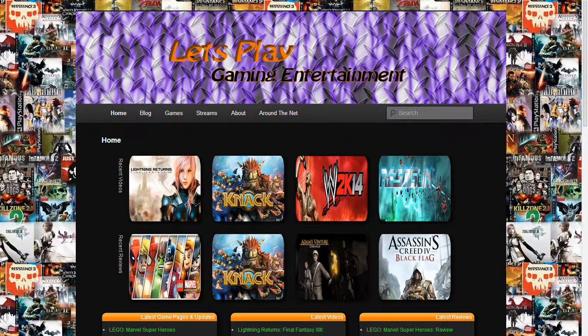Welcome to Let's Play Gaming Entertainment. I'm Michael, a.k.a. Solo. I'm the main gamer, video guy, and web designer.